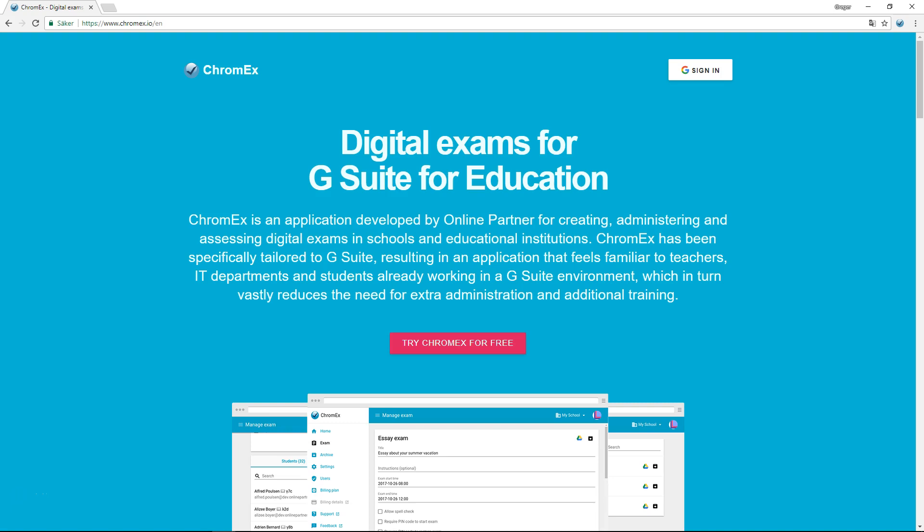This video demonstrates how Chromex can be used to create and implement exams in a Google G Suite environment from a teacher's perspective. One of the ways to access Chromex is to navigate to www.chromex.io and log in with your Google account.